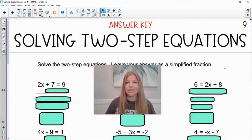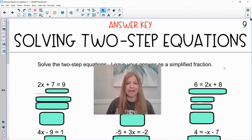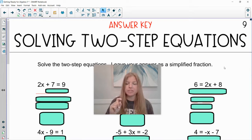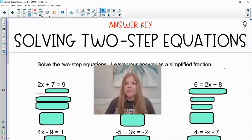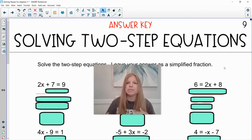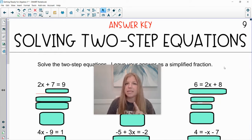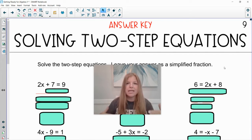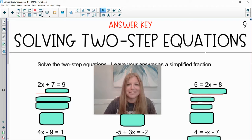Hey guys, we are solving two-step equations this time. Last video we solved one-step equations, which literally meant there was only one step to solve the equation. But now we have two steps, and I'm going to guide us through a series of questions — just like in the previous video about one-step equations — that's going to help us every step of the way solve these two-step equations.